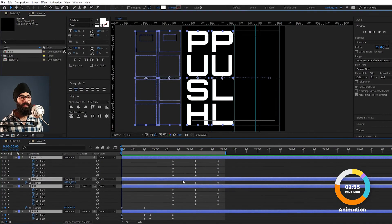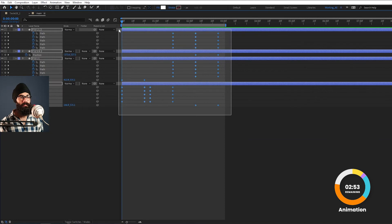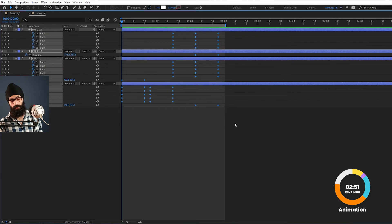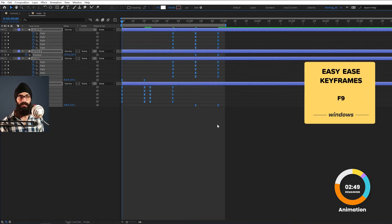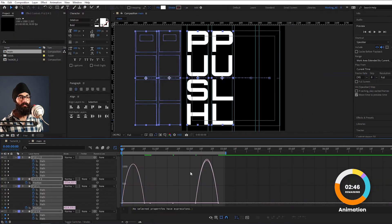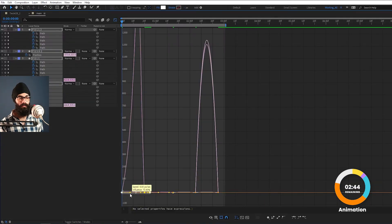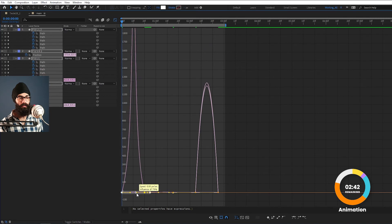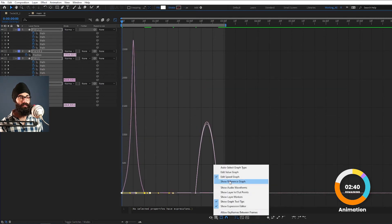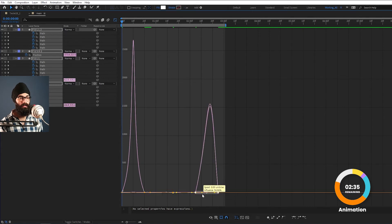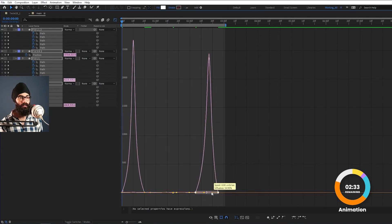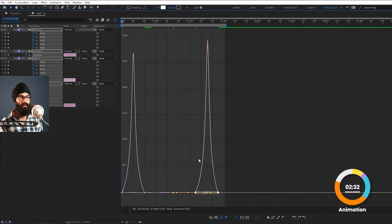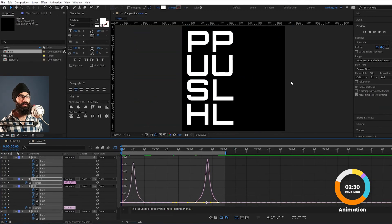Now we give the final touches. I press Ctrl-A to reveal all keyframes in the timeline, then press the Tilde key and F9 to apply Easy Ease. I open the Graph Editor — make sure you're in the Speed Graph, not the Value Graph. Adjust the left and right handles to make the animation more dynamic.